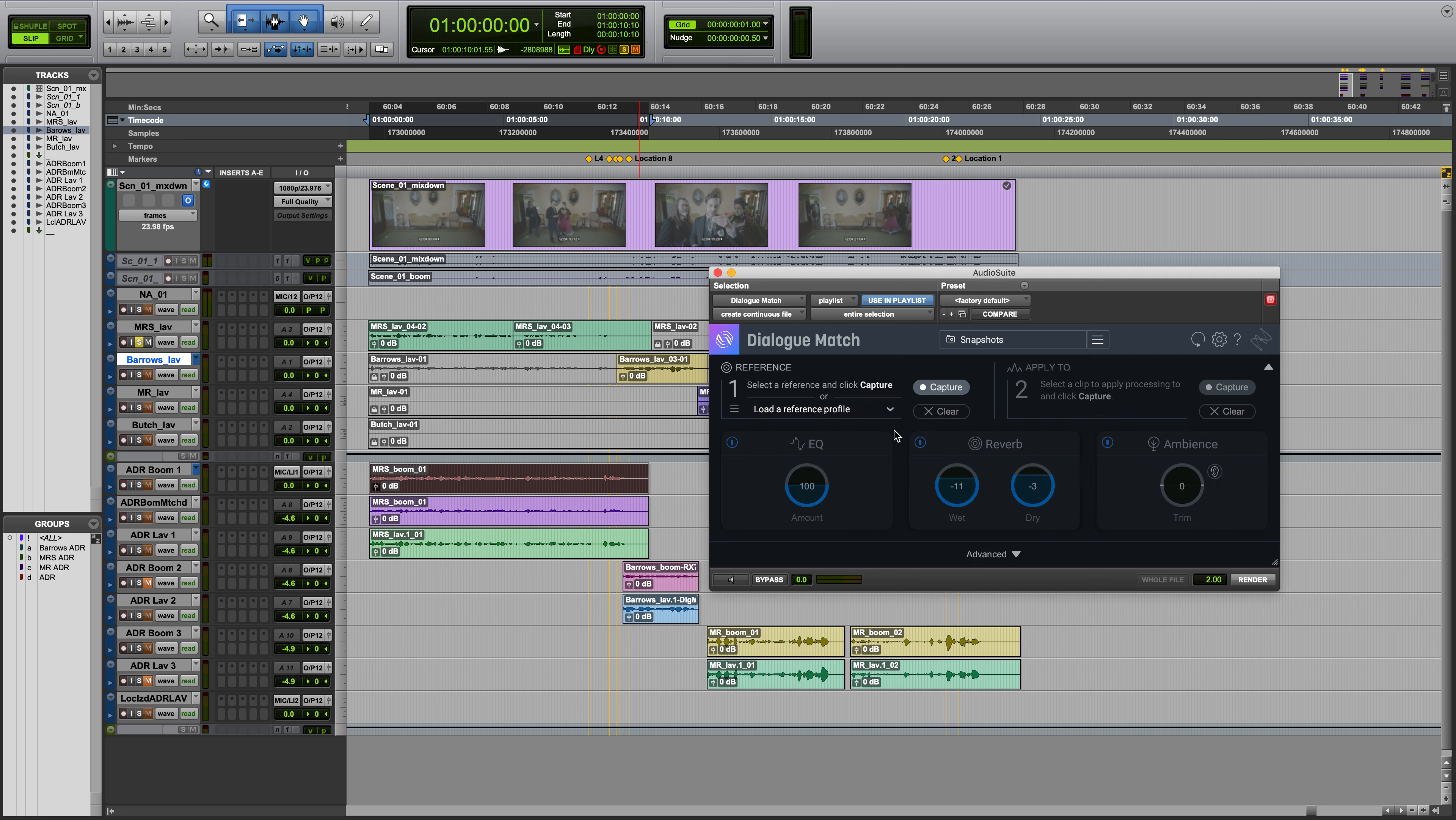In the next section, we can access controls for the EQ, Reverb, and Ambience modules. And you can engage or disengage those modules by clicking this power button.